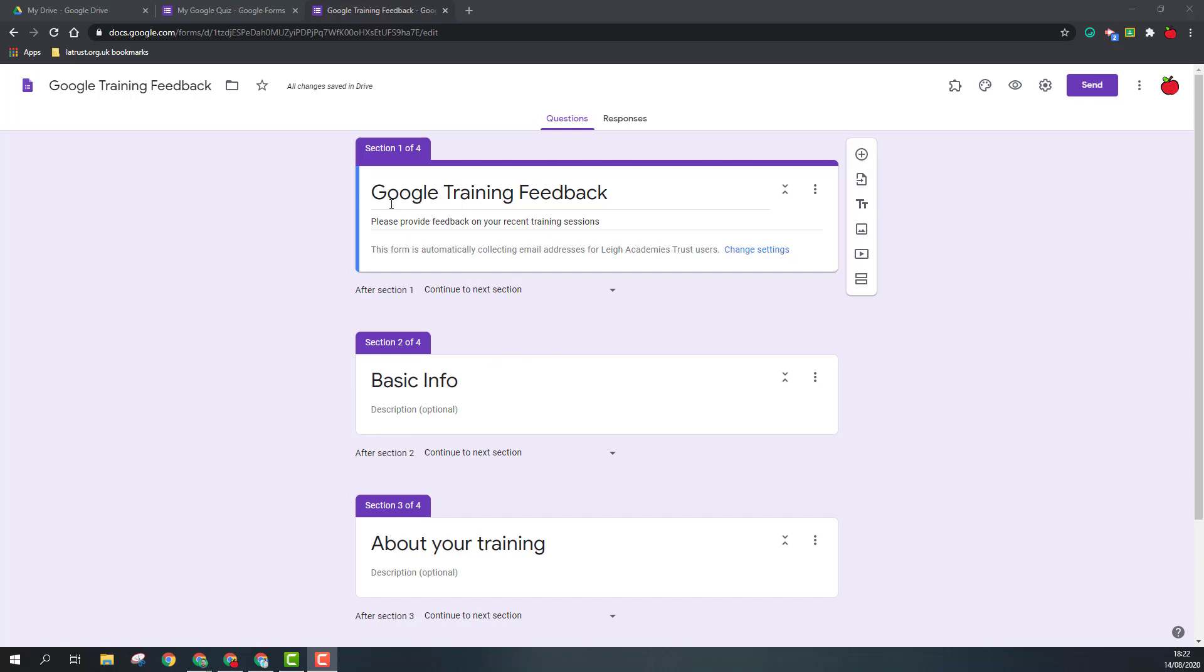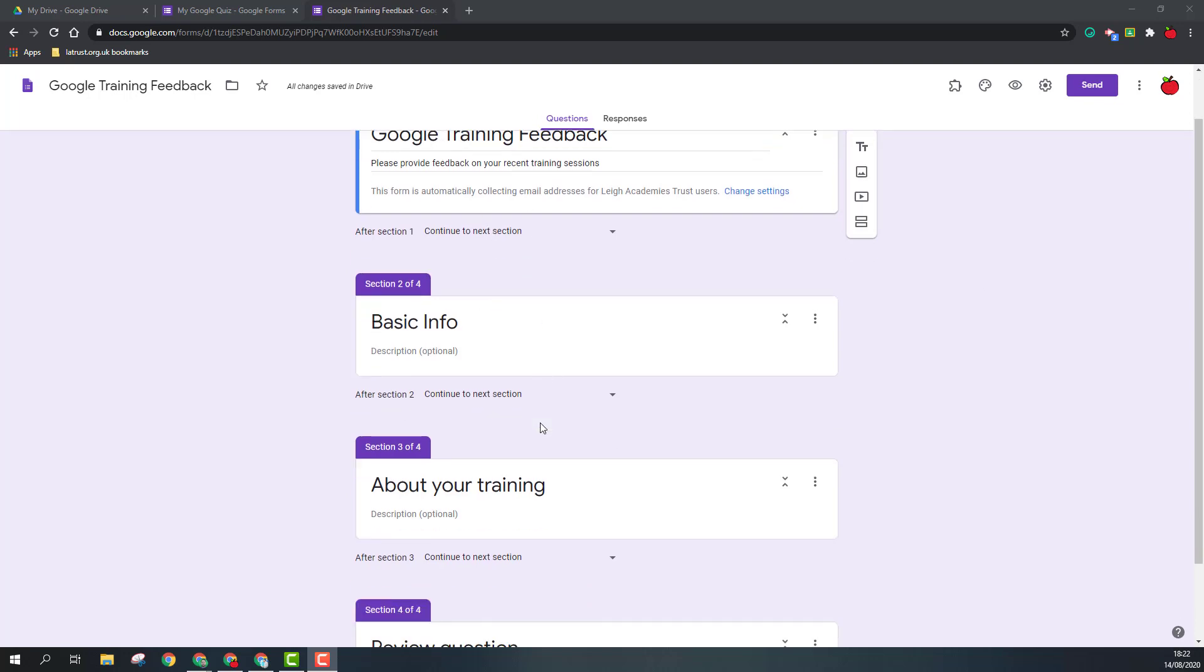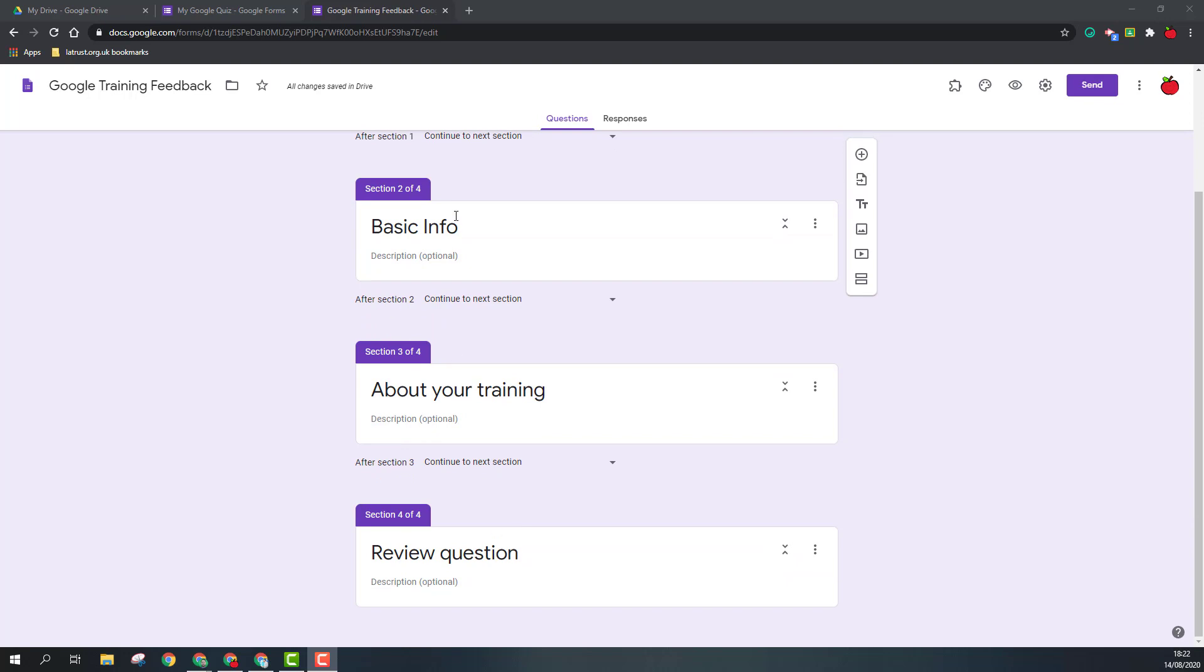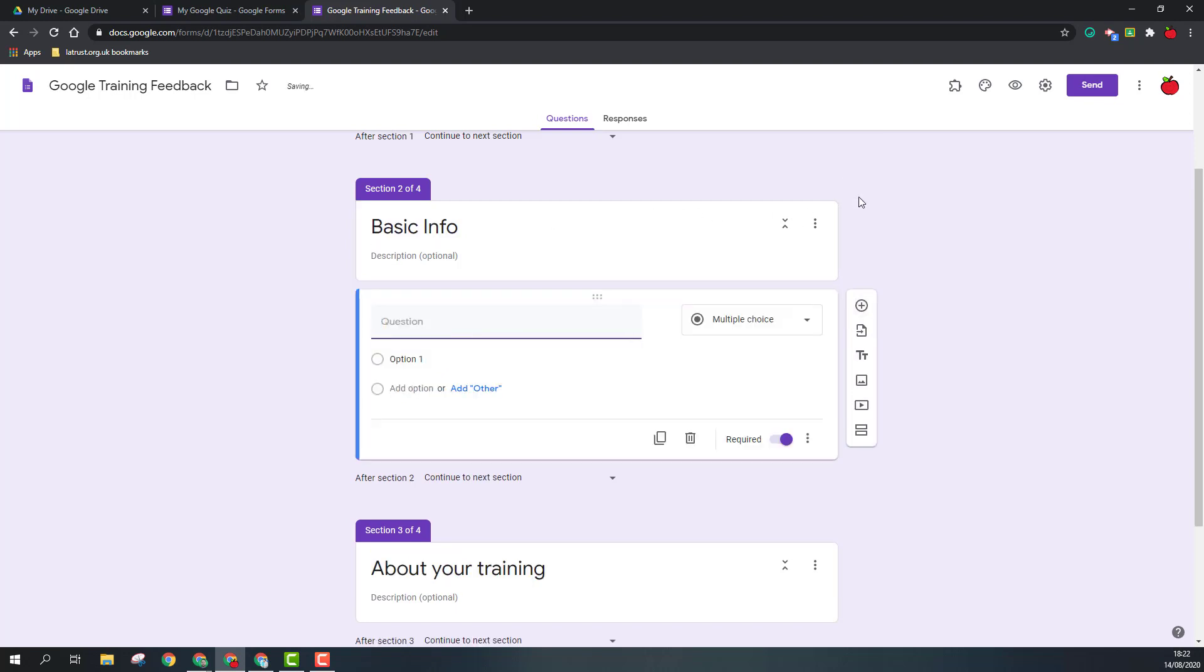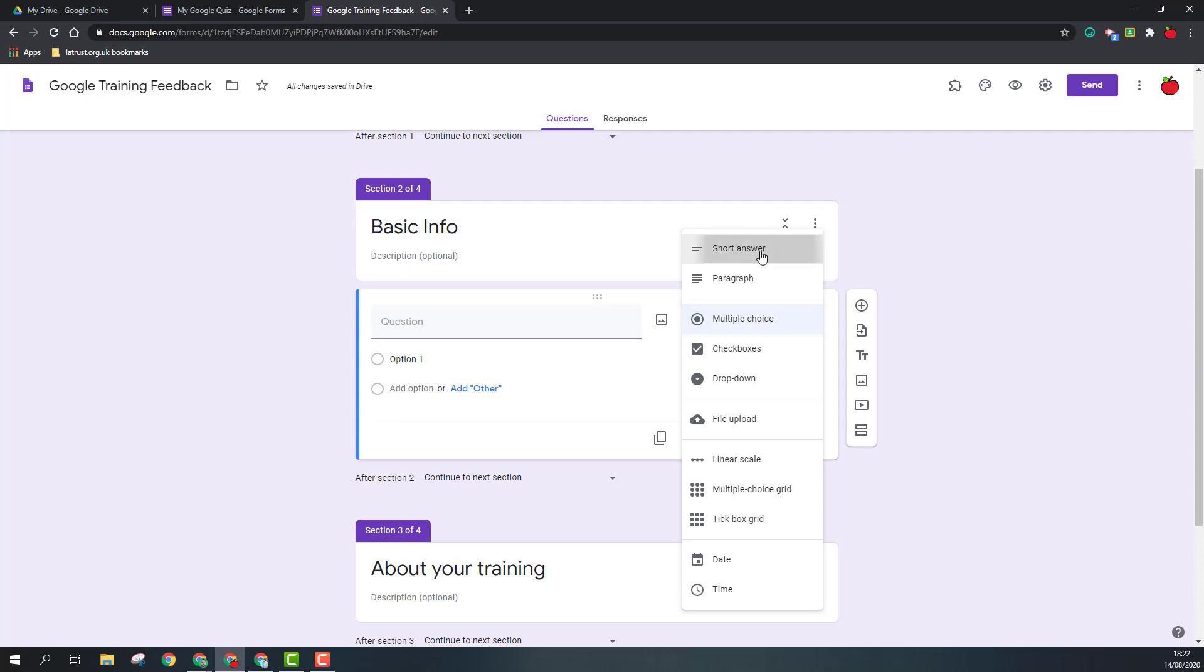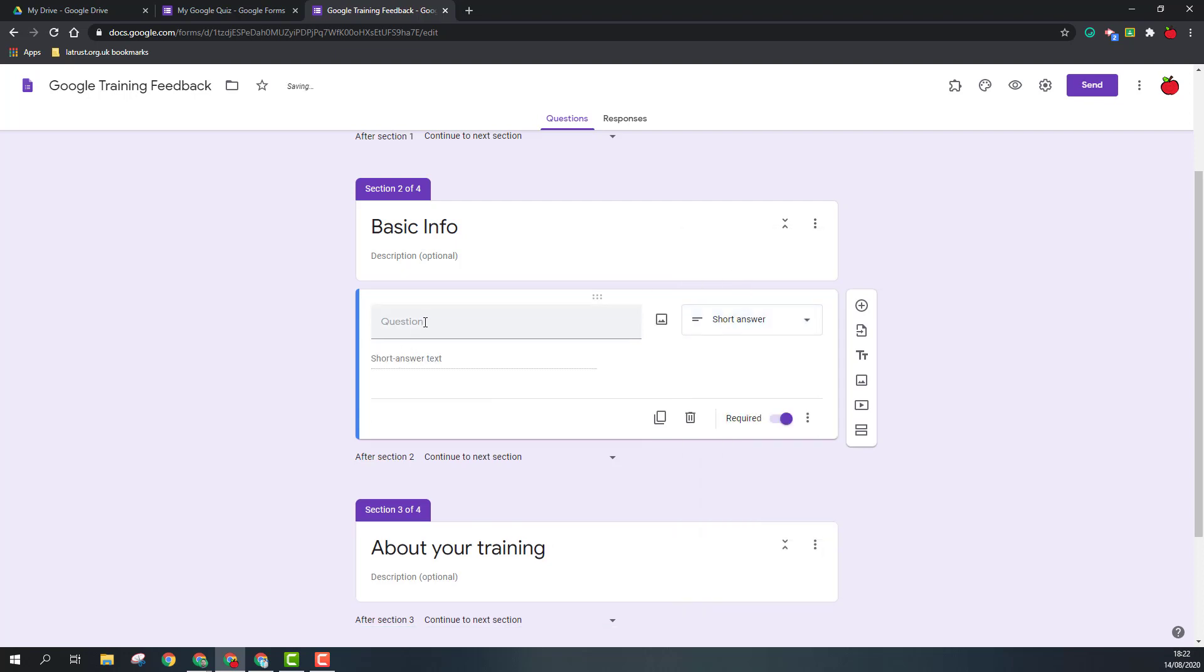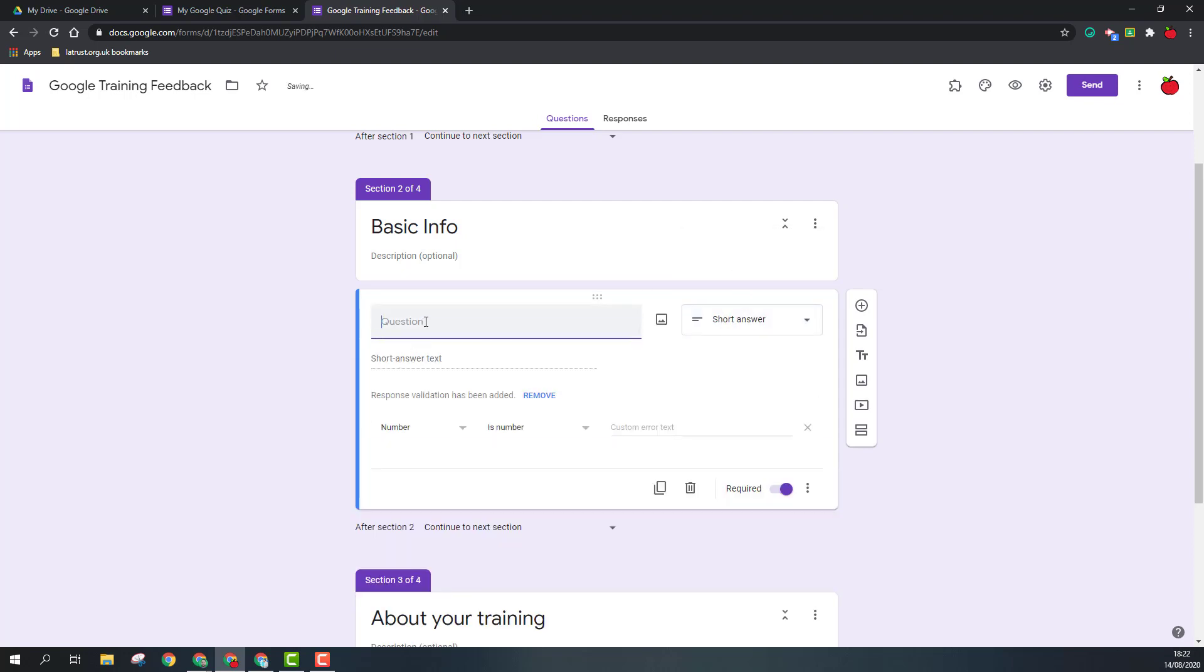So I've set up my form for some training feedback and I've broken it down into three sections: one for info, review of the training, and a review question. I'm going to click on my first section and insert a question. If I look at the drop down, the first one we got here is short answer.